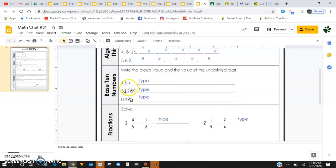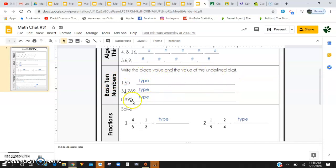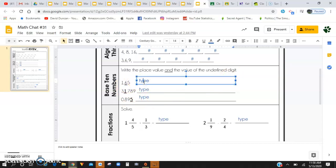Down here for base 10 numbers, it says write the place value and the value of the underlined digit. So for example, you have 1 and 65 hundredths here. You're going to want to write down that the place value of the underlined digit is the tenths. That six is in the tenths place value.